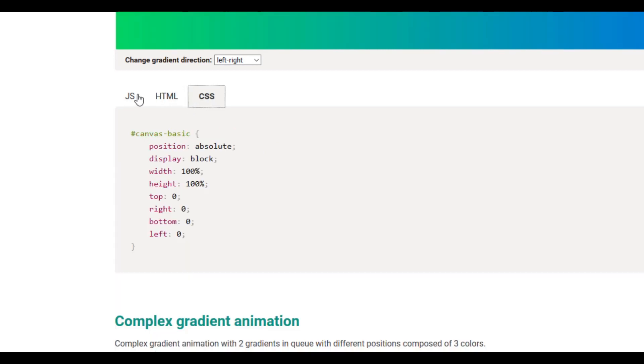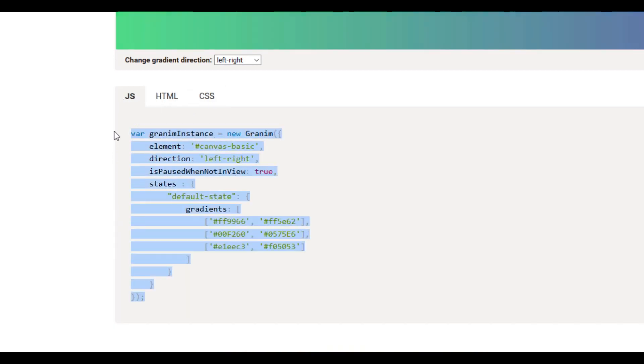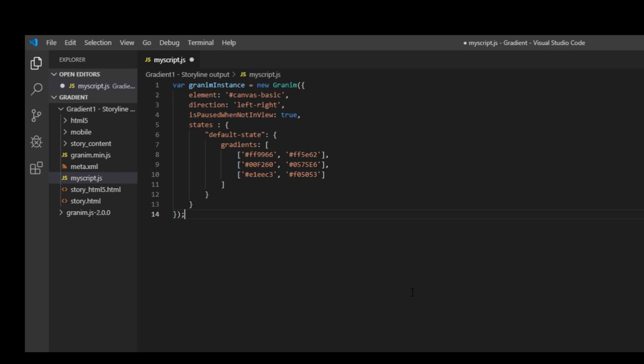So you see JS, HTML, CSS. I have all the code ready. I will just take this code and paste it inside my source code folder. Save it.